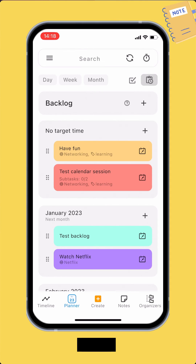The last section is Backlog. Backlog is where you can temporarily store calendar sessions that you want to do but don't have specific dates for them yet. That's an overview of the planner layout.